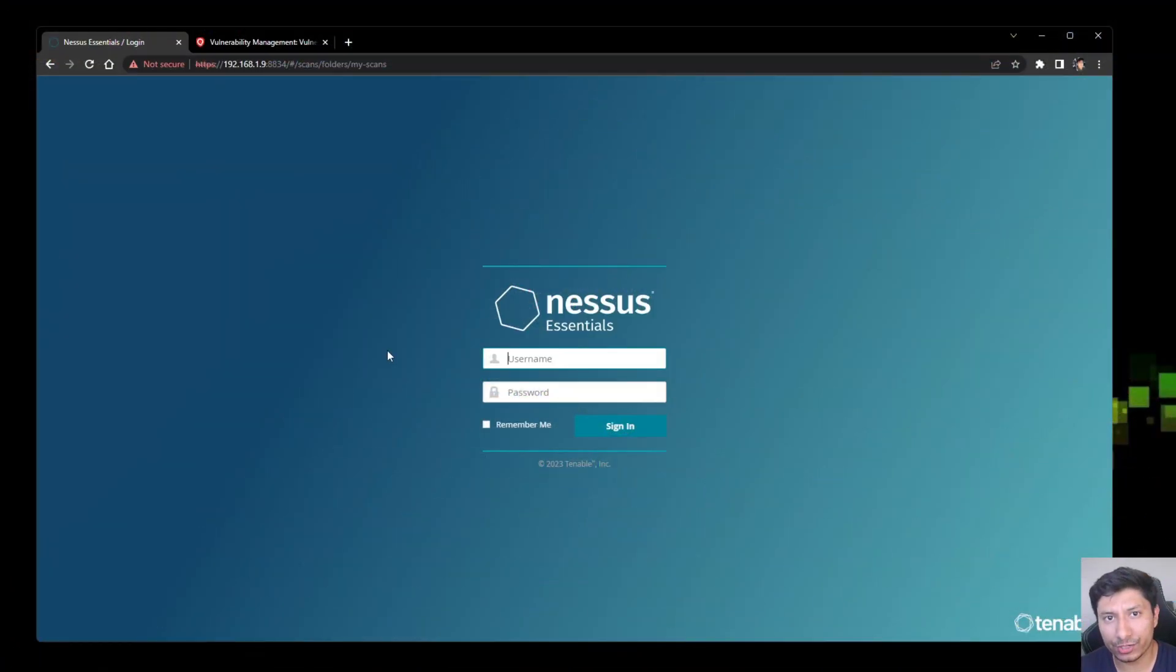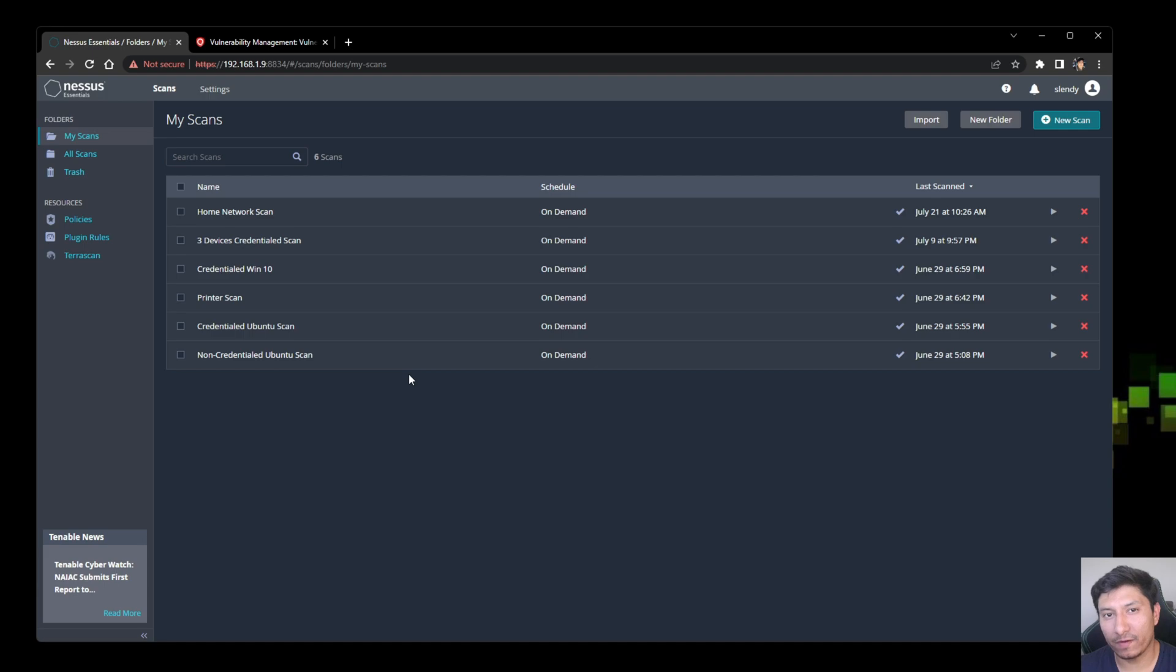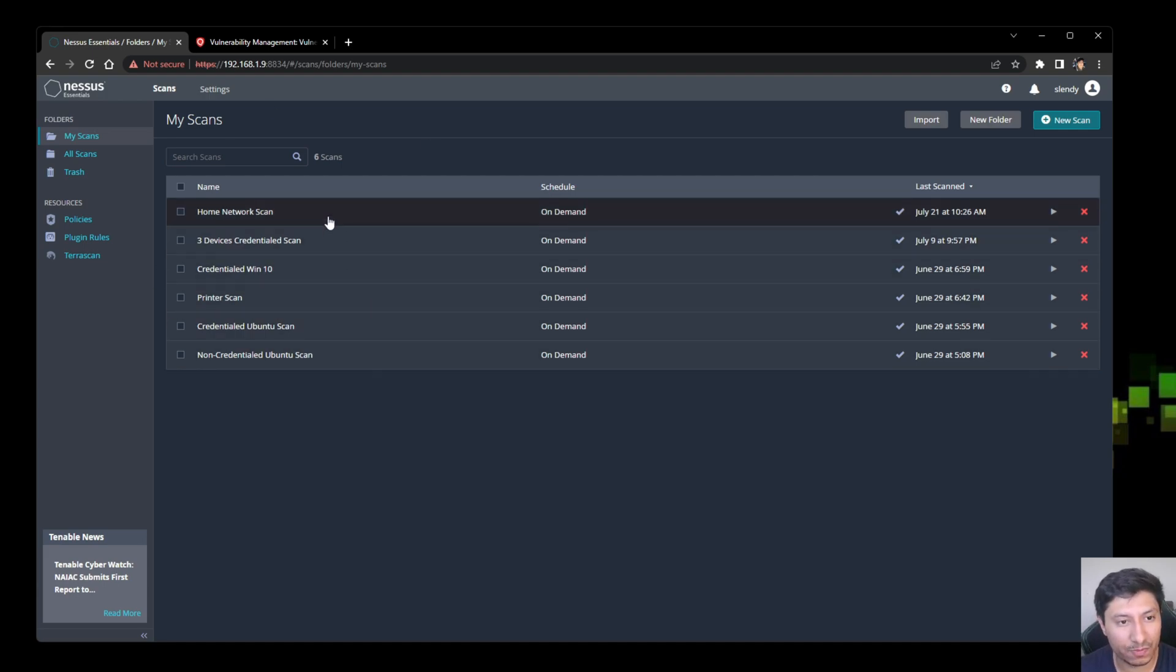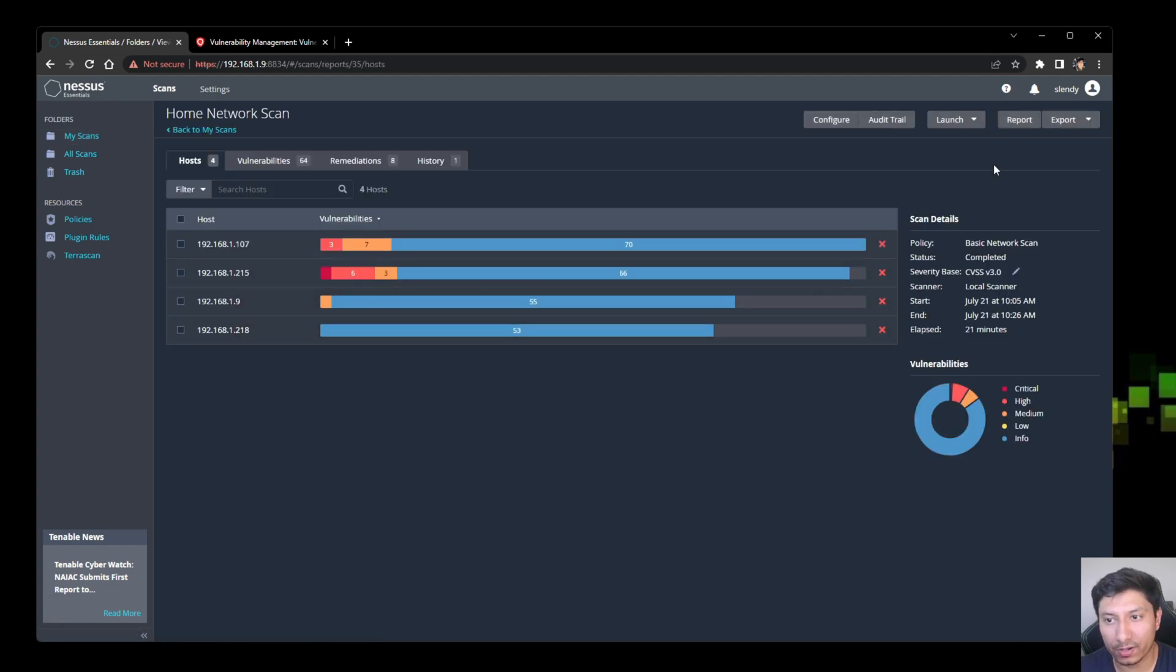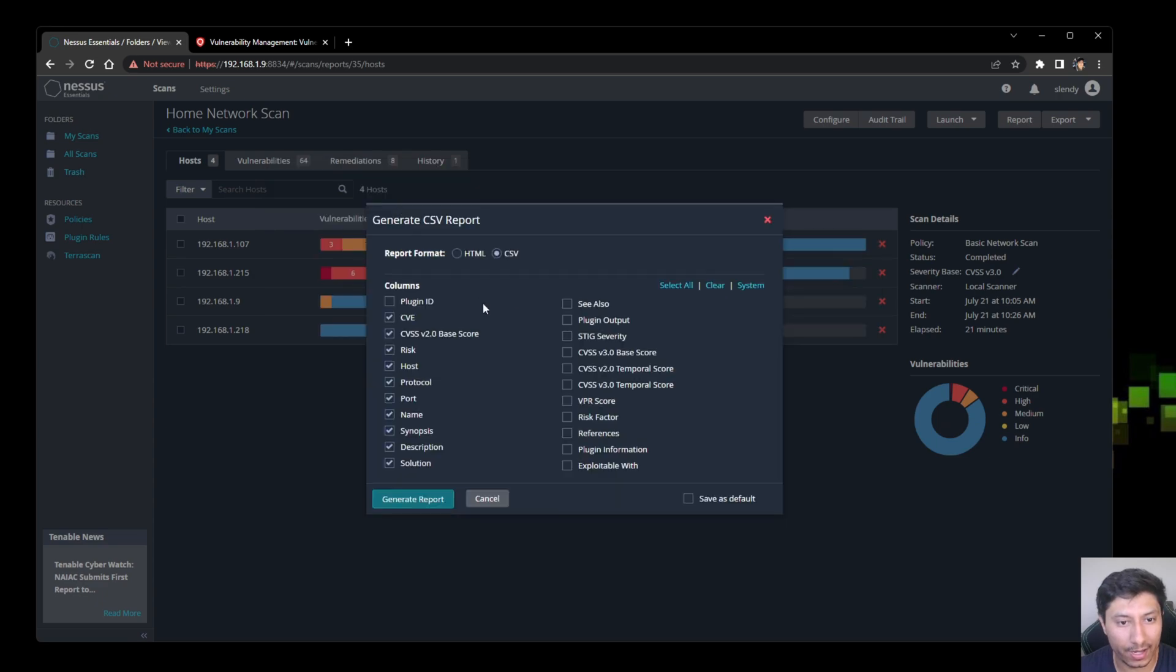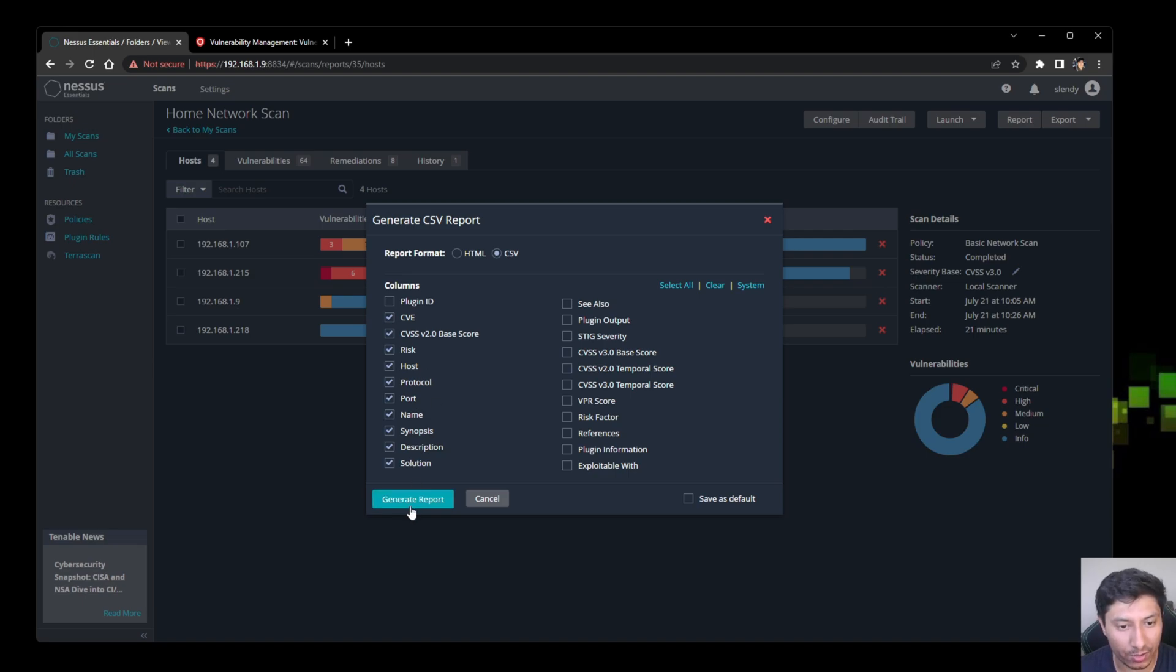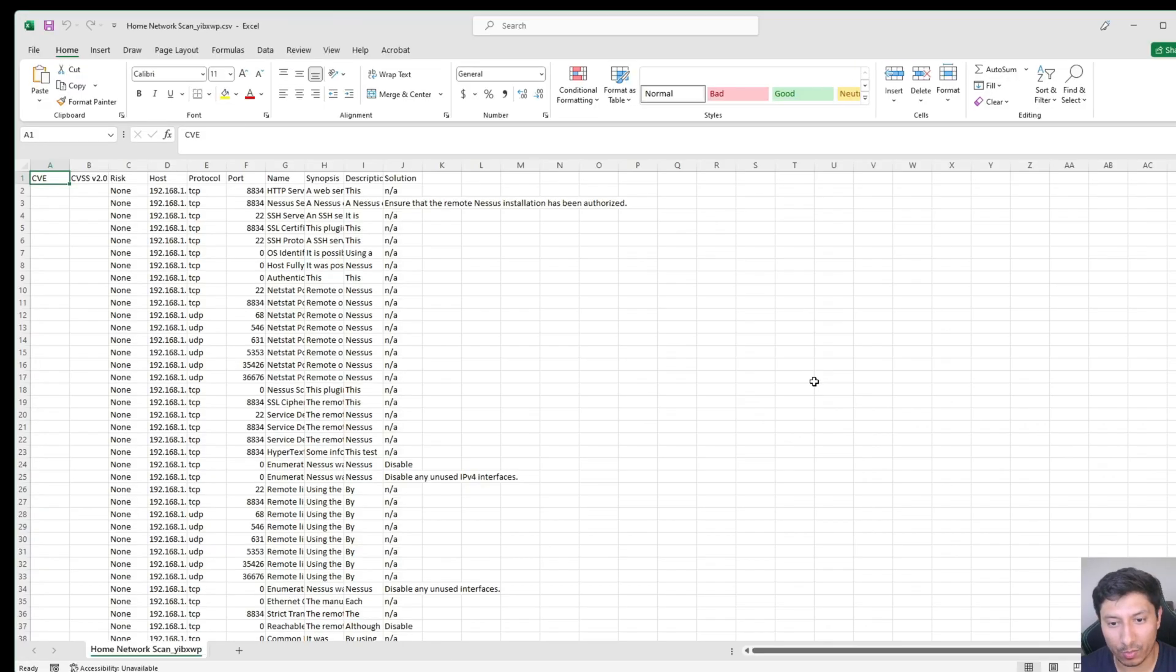Alright, so we're going to first start off generating a report in Nessus so we're going to log in. If you followed along from my previous videos you would have already created a couple scans and all you need to do is just pick whichever scan you want to generate a report. Go up here, click on report and we're going to pick a CSV report. The standard columns are going to be more than enough to make your report so just click on generate.